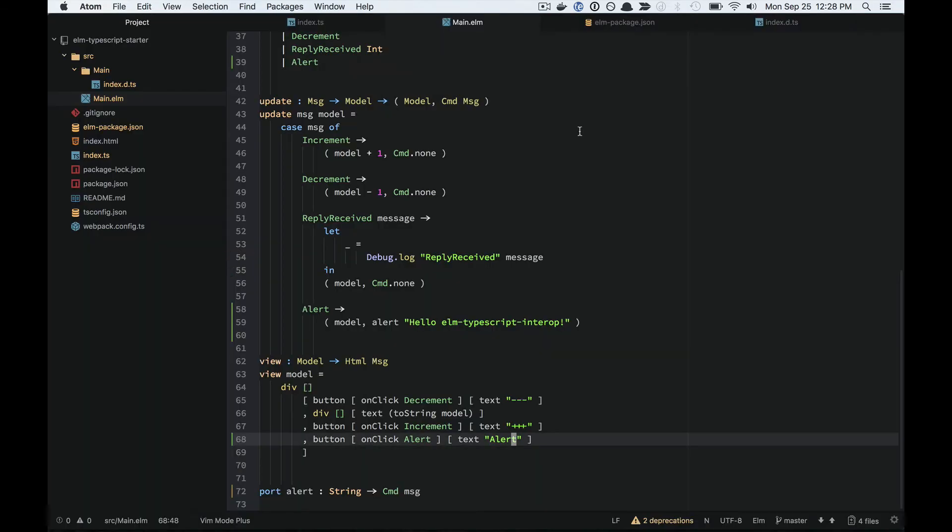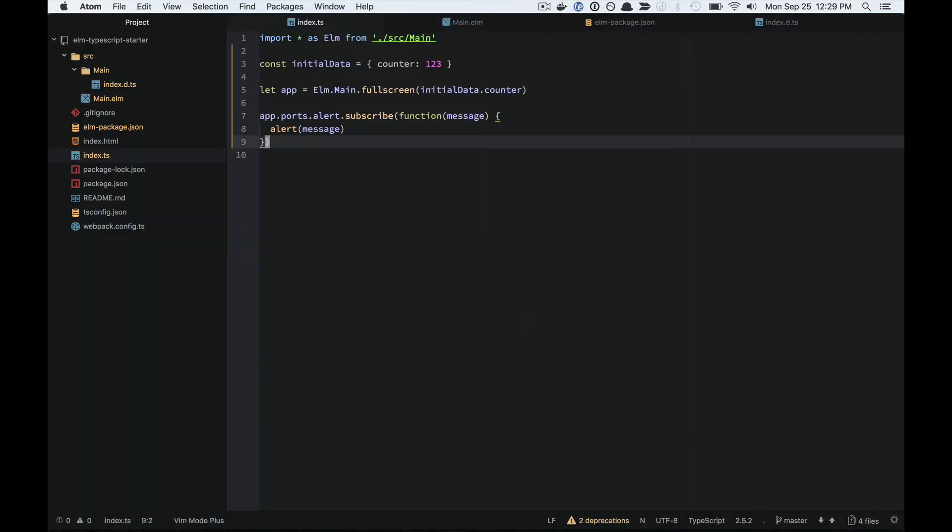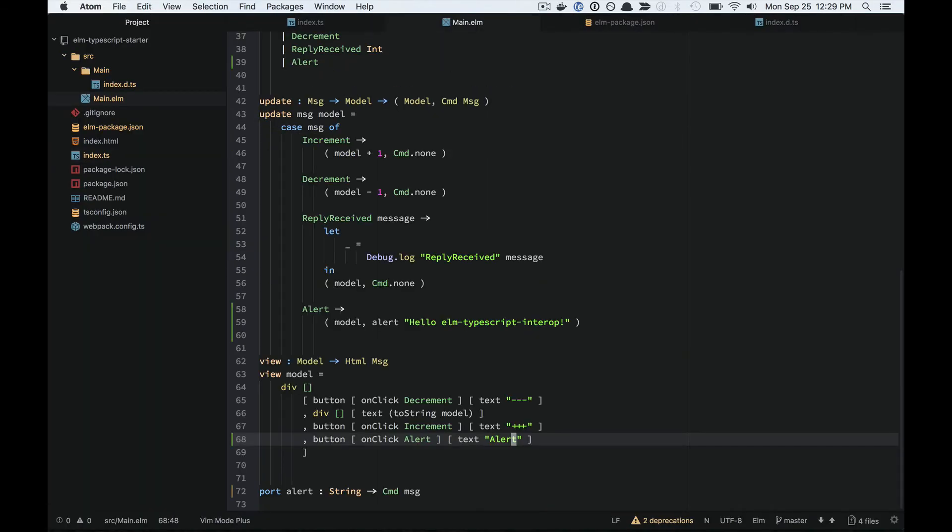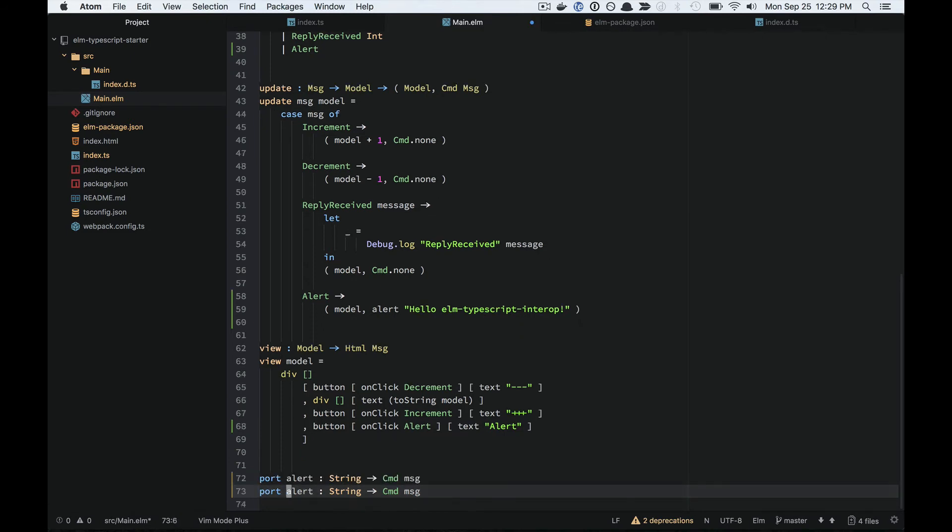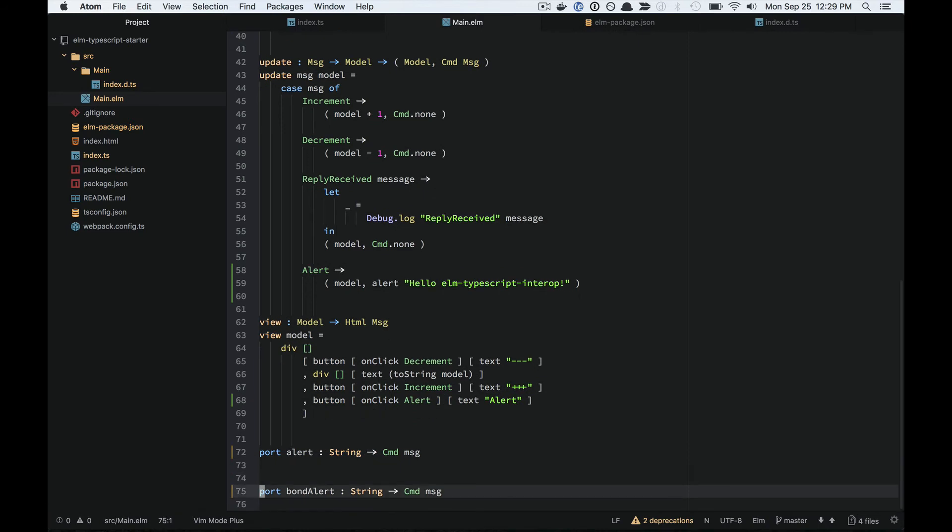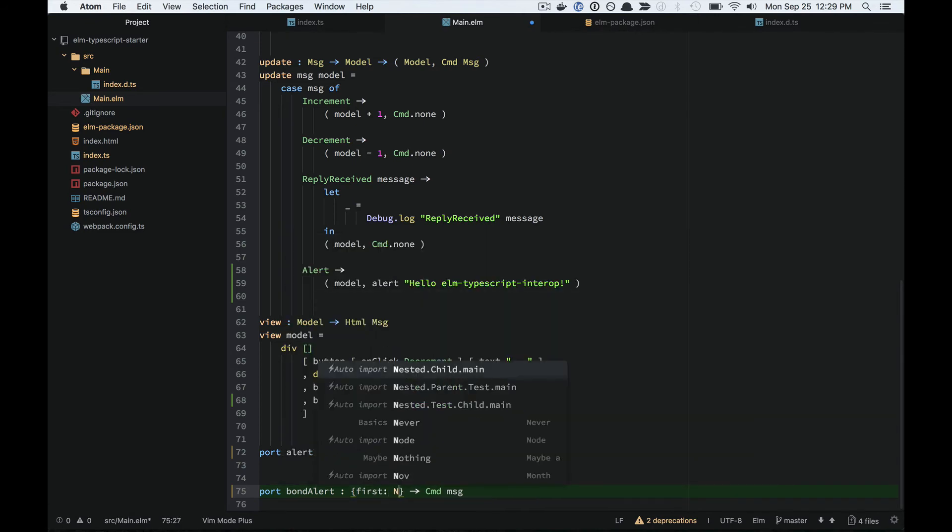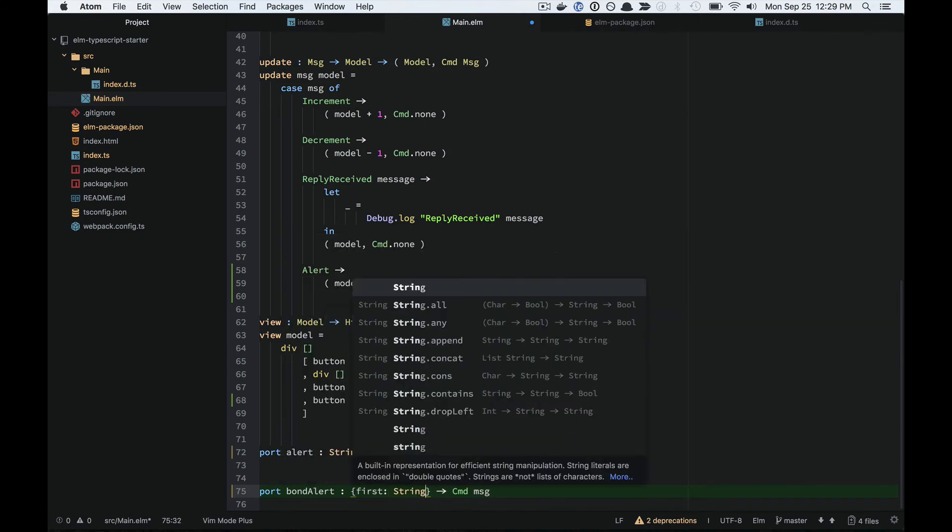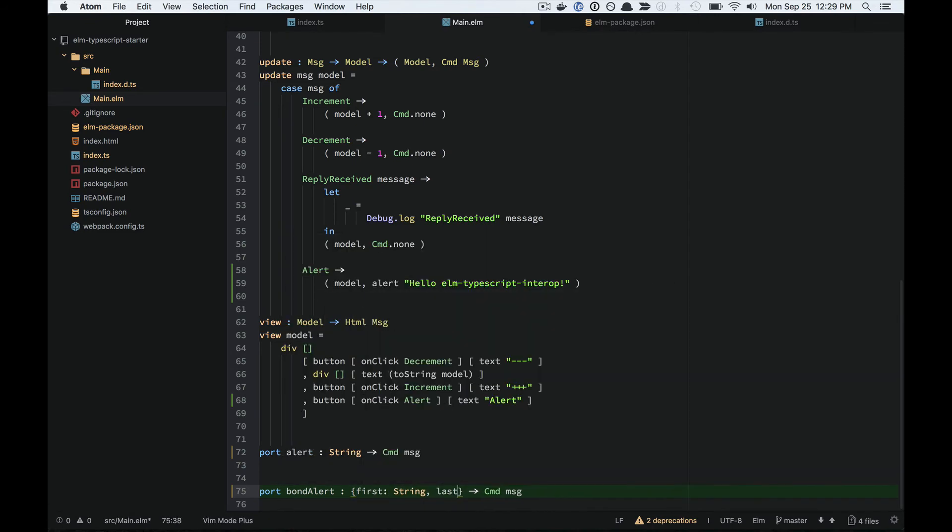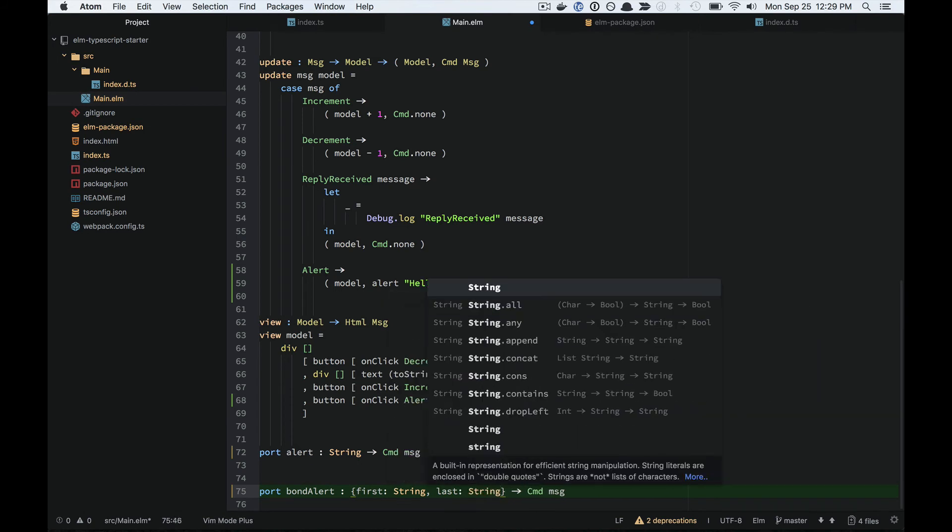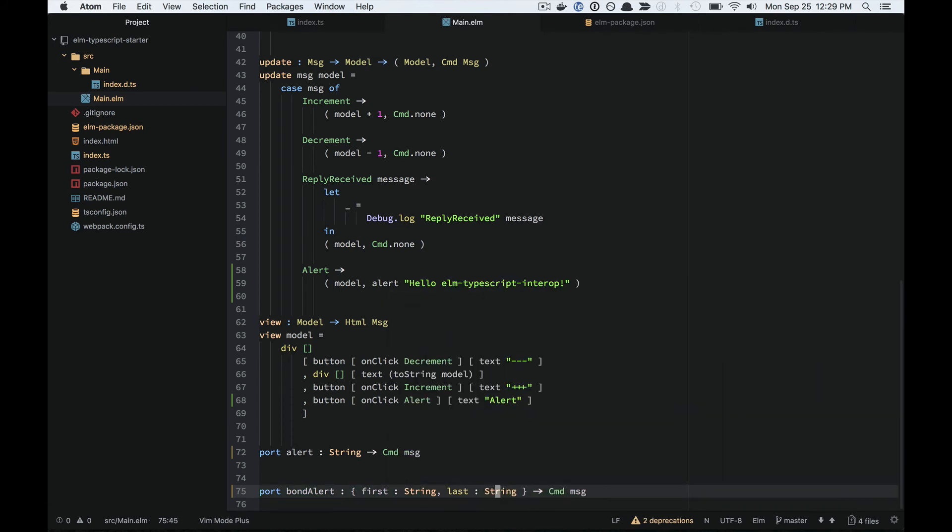Now let's try a more complex data type. Just to demonstrate that, let's do an alert with a more complex name. Let's say we've got a first and a last. We've got this record that we're going to send out.